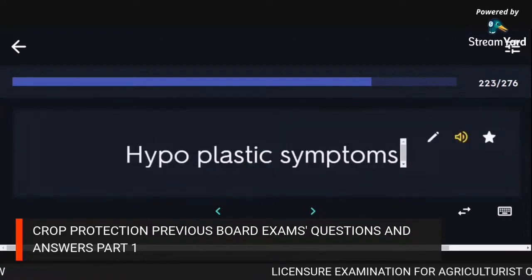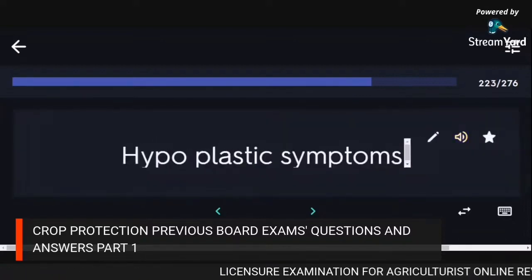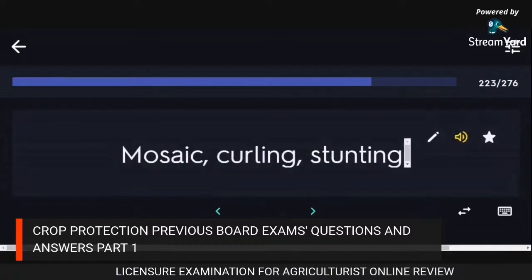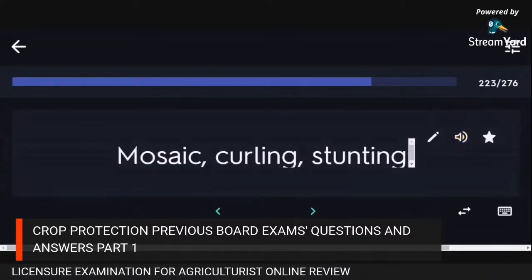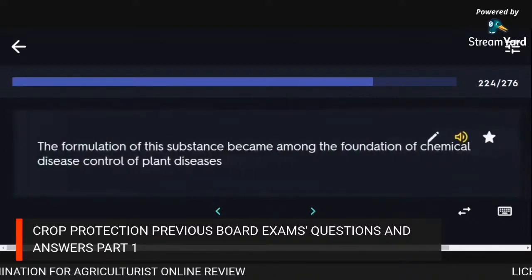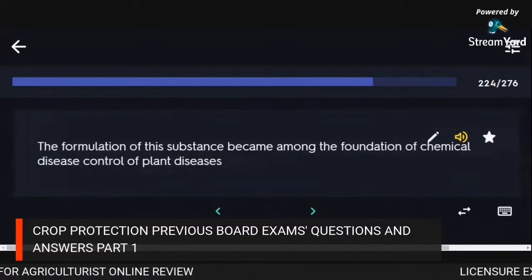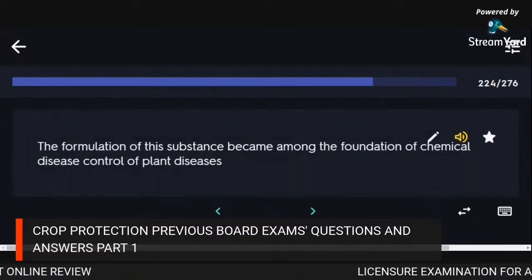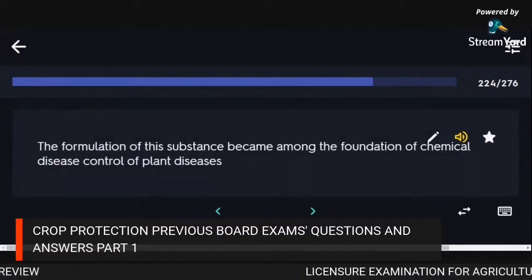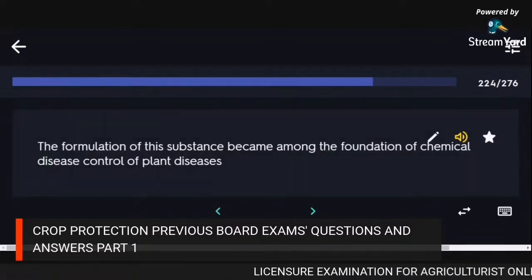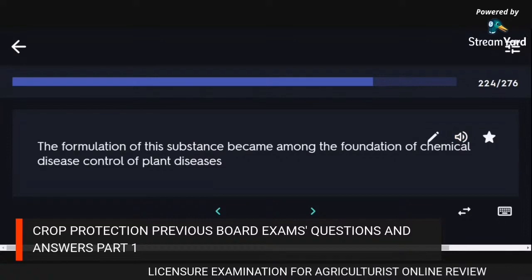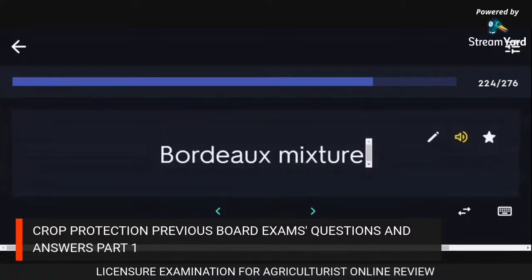Hypoplastic symptoms: mosaic, curling, stunting. The formulation of Bordeaux mixture became among the foundations of chemical disease control of plant diseases.